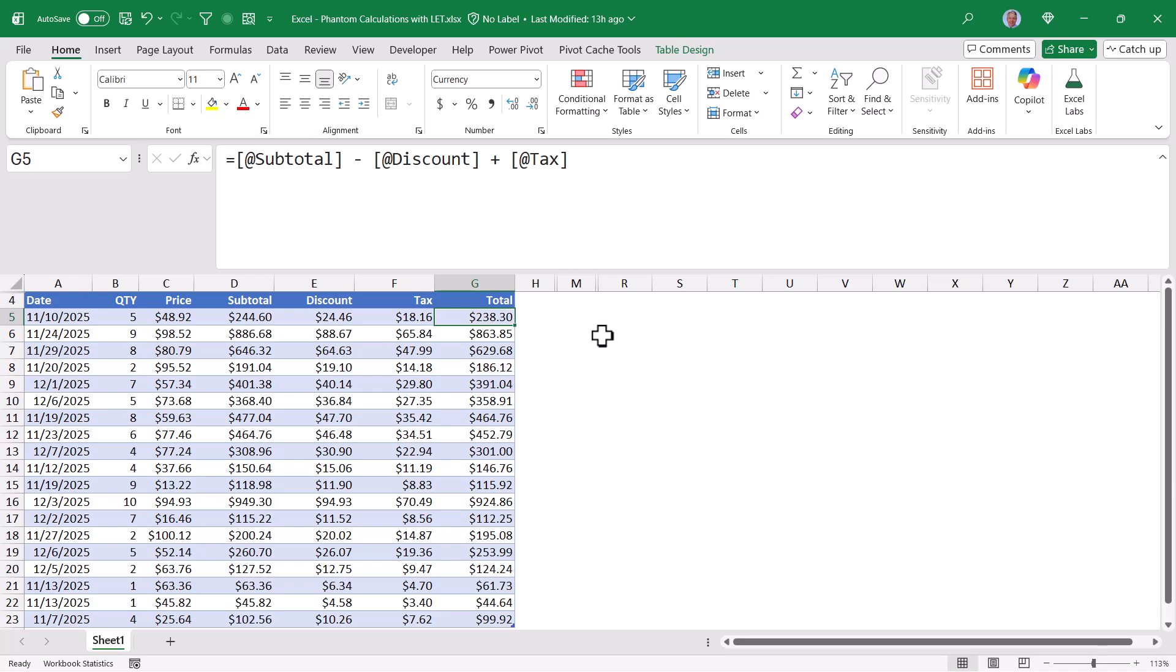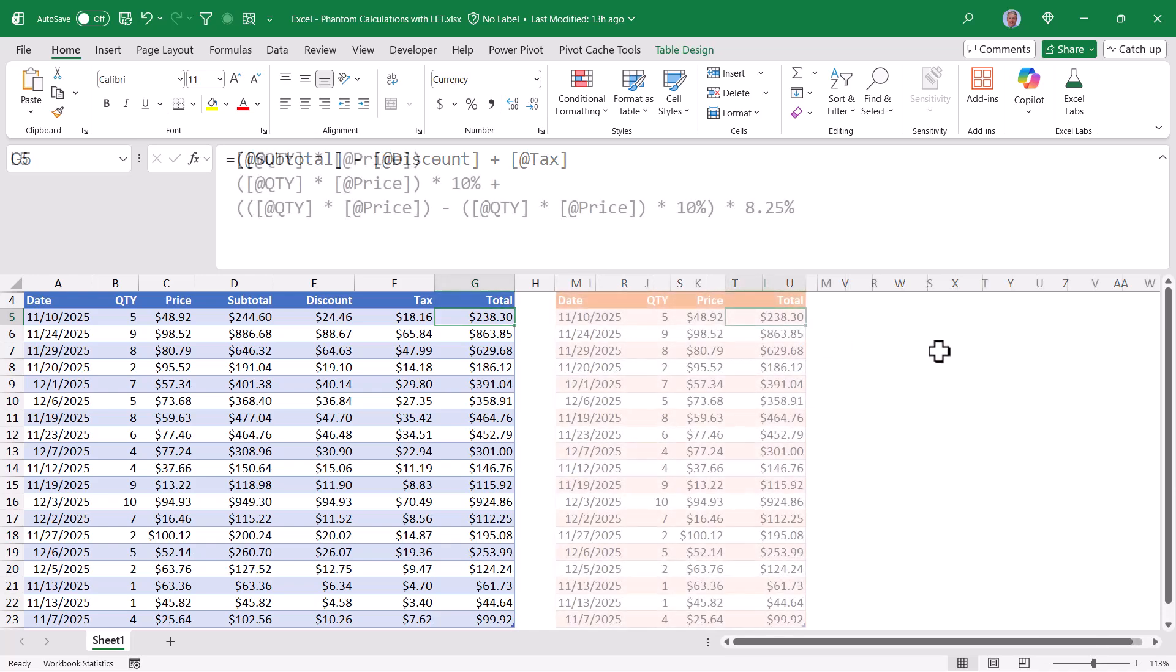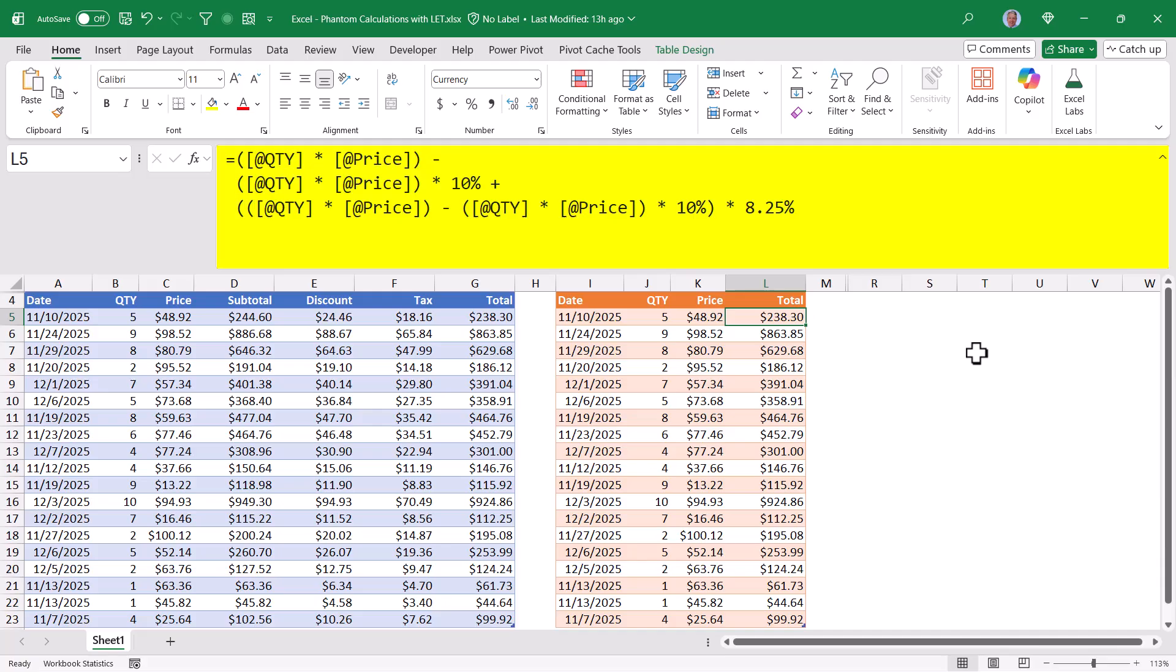Well our next option would be then to perform all these calculations in a single formula. And that's what this would look like. So I have the same date, quantity, price columns. But I only have a single total column.